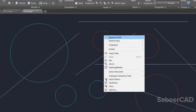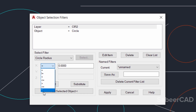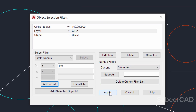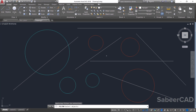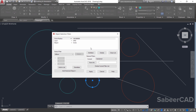You can see that only three circles are selected because only those three satisfy both conditions. Now let's add one more condition — a logical condition. Go to the FILTER command again and set the radius to less than or equal to 140. Click the less-than-or-equal-to symbol, type the value 140, and click Add to List. Apply this condition to all objects and you can see that only one particular circle satisfies all three conditions.